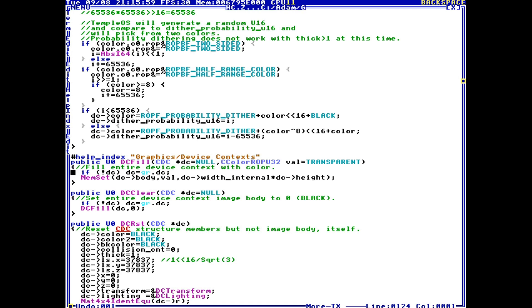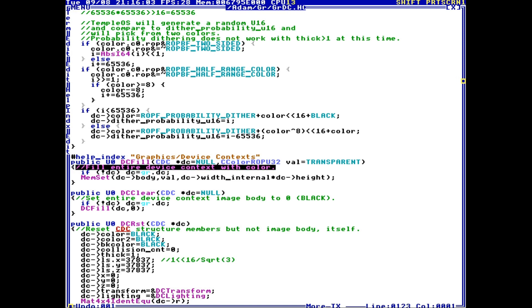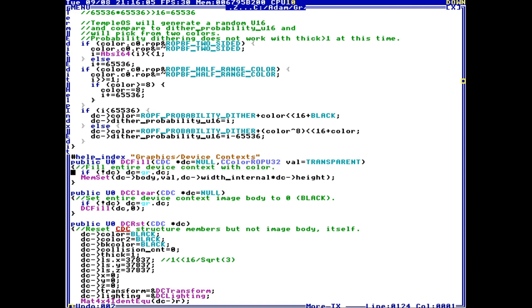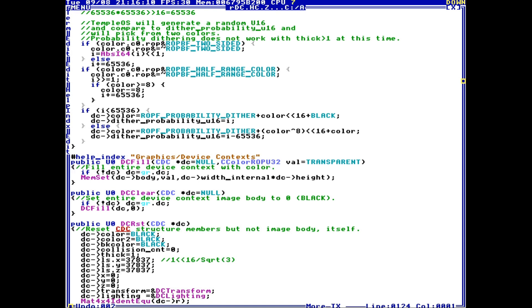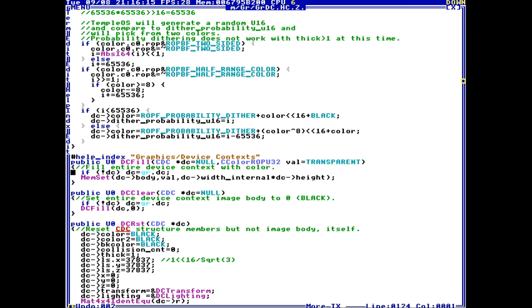So here I can read this comment. It says dc fill fills the entire device context with color. Now I might need more context about what a device context is and things like that, so I should read the Graphics Overview more, but I know where to go from there.